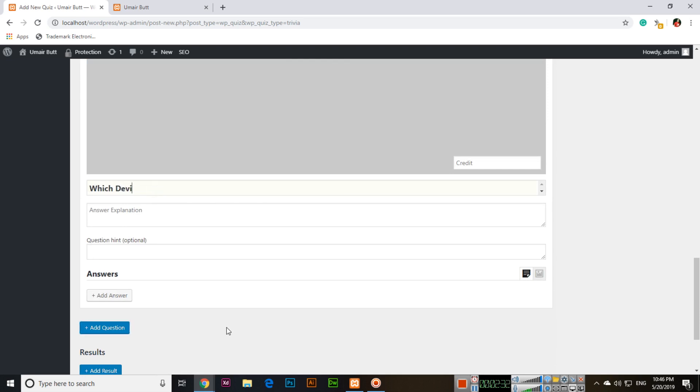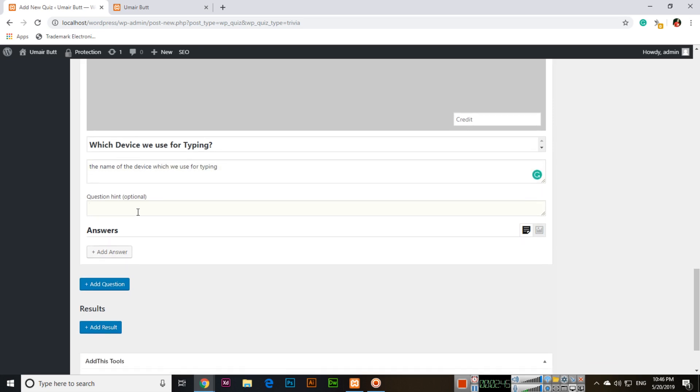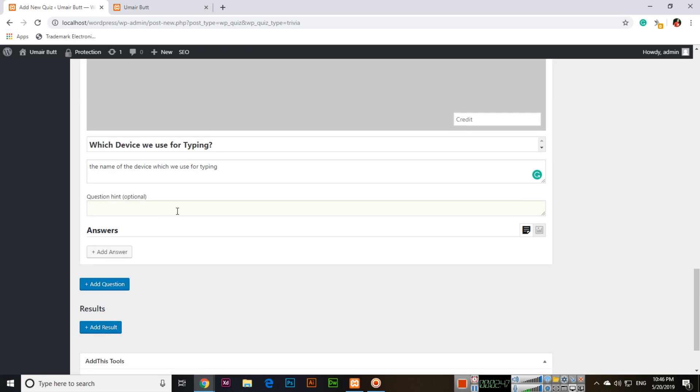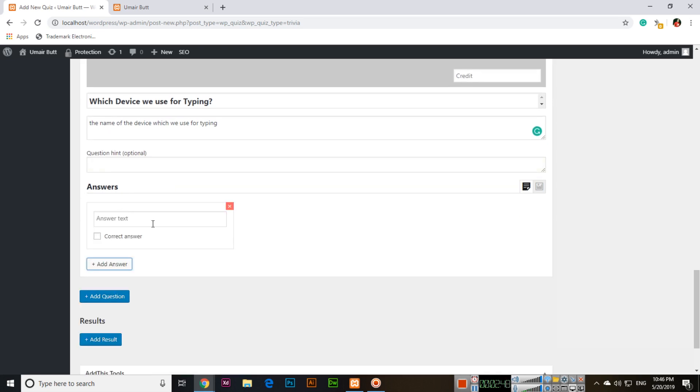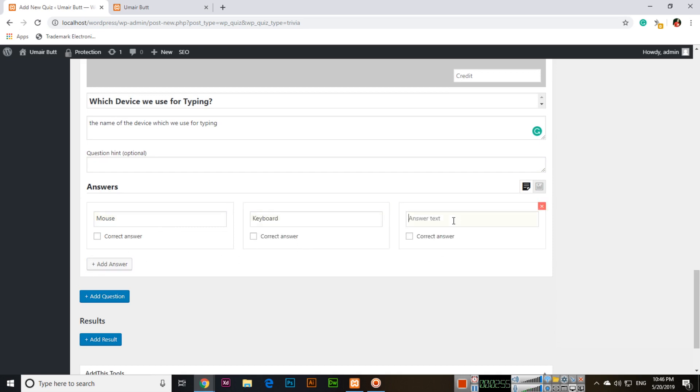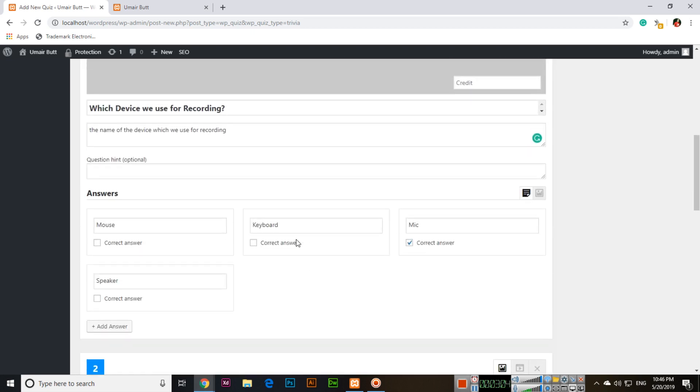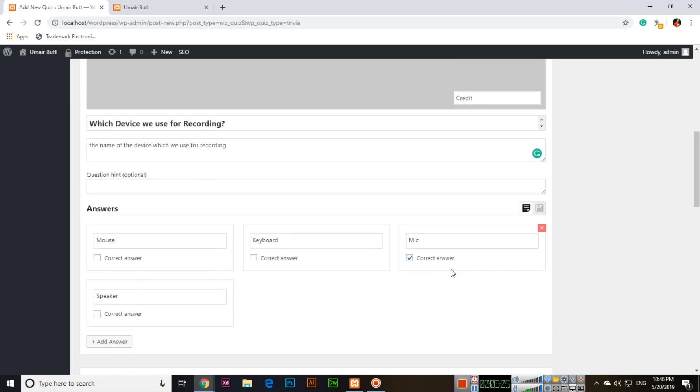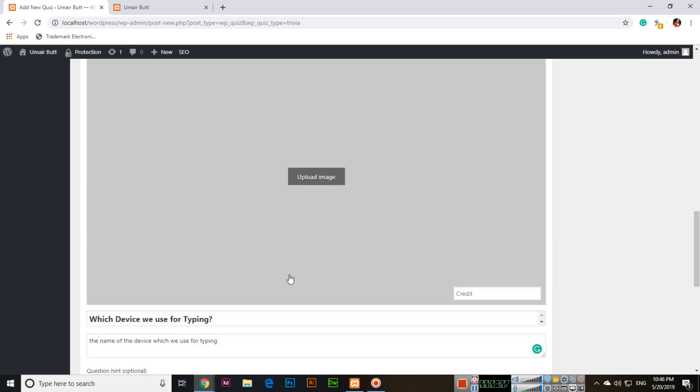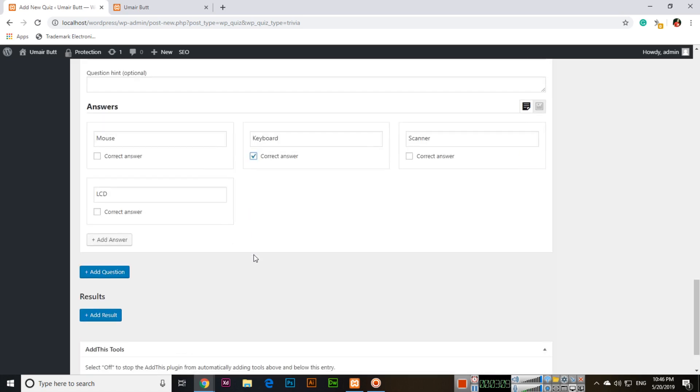Which device we use for typing? Add answers: mouse, keyboard, scanner, or LCD, and the correct answer is keyboard. So for the first question, correct answer is mic, and for this one, it's keyboard.